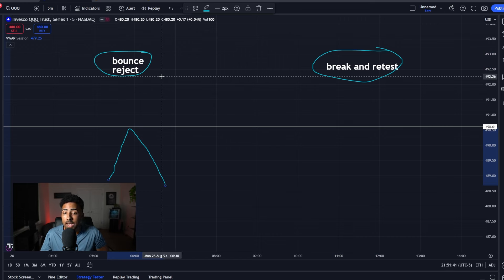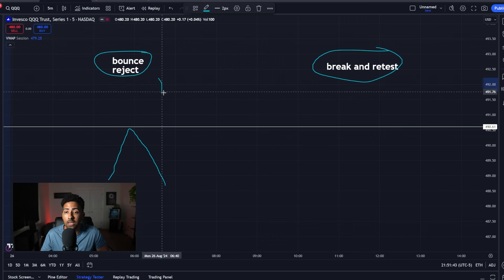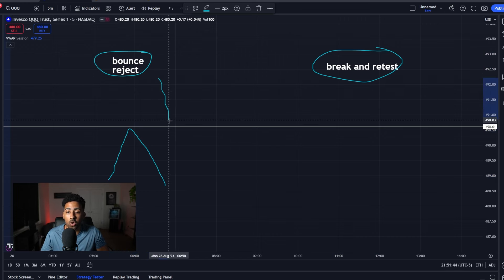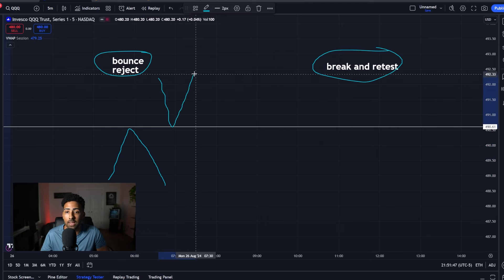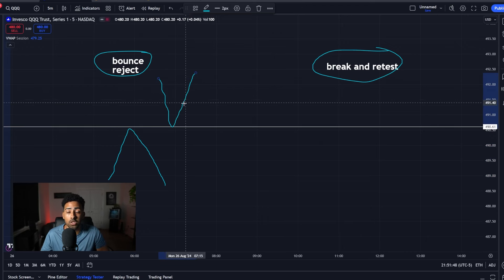It's the exact opposite when you're looking for a bounce. If the price comes all the way down to VWAP, we see an instant bounce off that line and a continuation up.